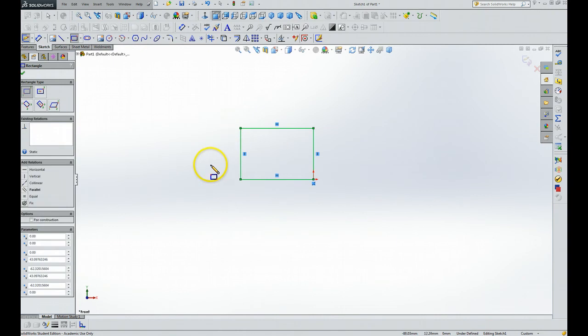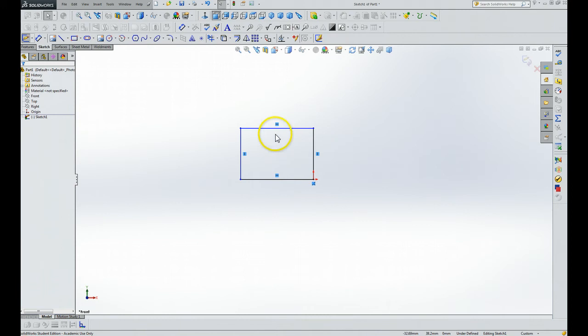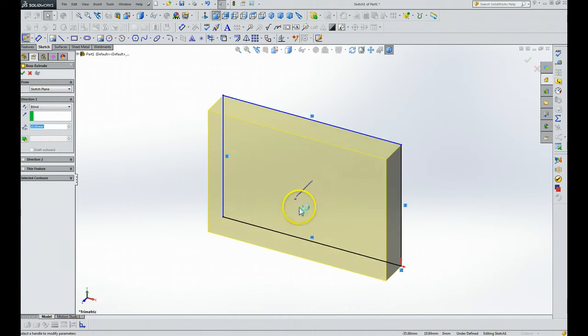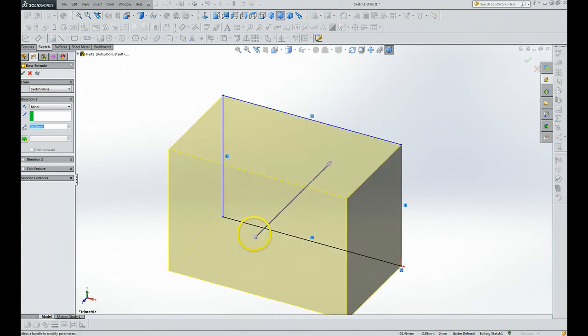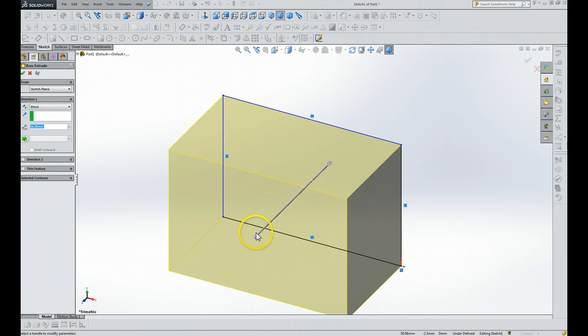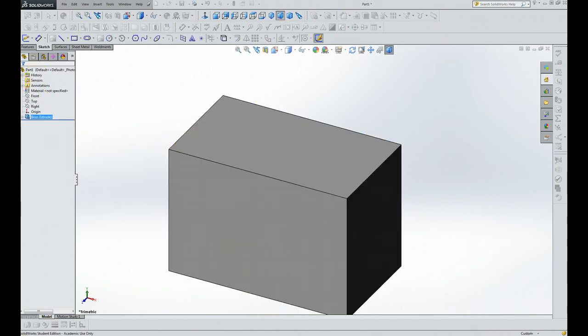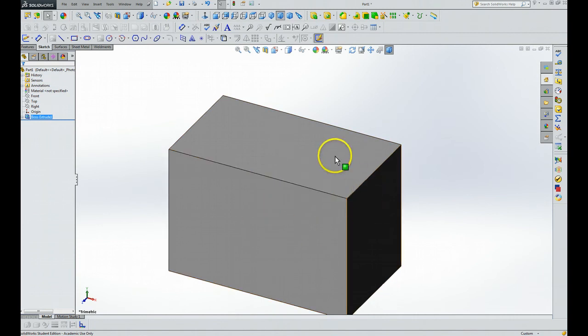Now then we're going to click on Escape, and what we want to do, we want to give some depth to this, so we're going to click on the Extrude boss, and then we just grab a hold of that little arrow, and we make whatever dimension we want. Right now it's irrelevant, we're just showing how to go through the formalities to do that. We click the green arrow button, and now then we have a solid cube.